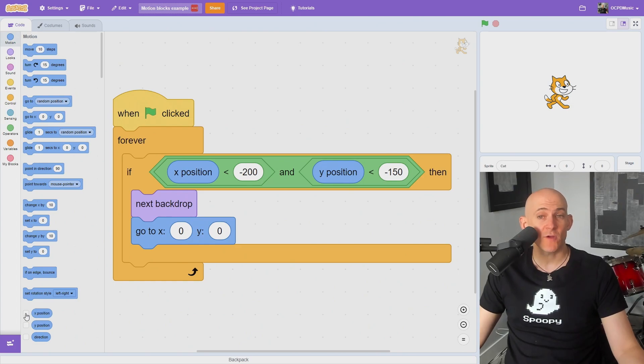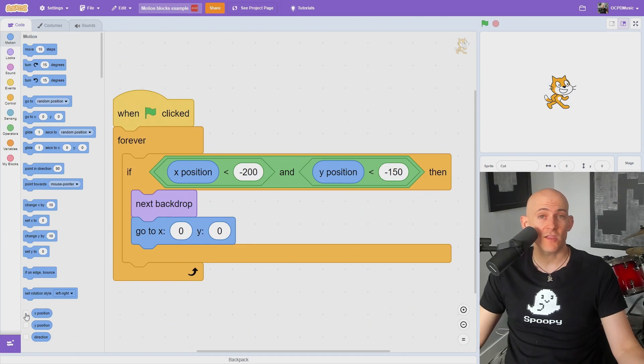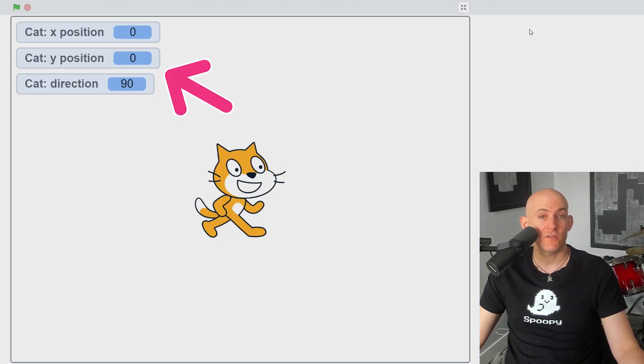The blocks at the bottom allow you to use the sprite's position and directions as variables in your code, for example, to change the backdrop if the sprite moves to a specific part of the stage. If you check the box next to these blocks, you can display the position and direction of the sprite on your stage.